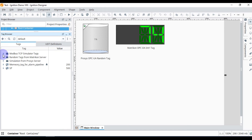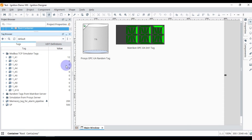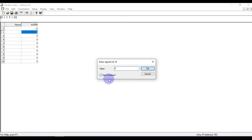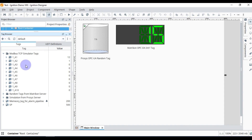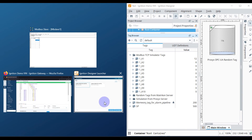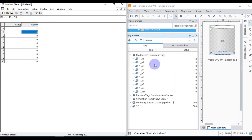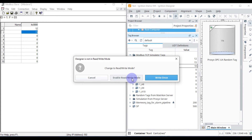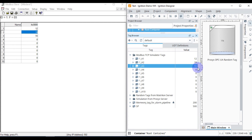Our tags are available. We'll rename the folder 'Modbus TCP Simulator Tags'. Expanding it shows the values. If I enable auto-increment on the second tag at address 400002 you can see the value updating. If I write something to tag 400003 — say 55 — and enable read/write mode, you can see the value is 55 here.